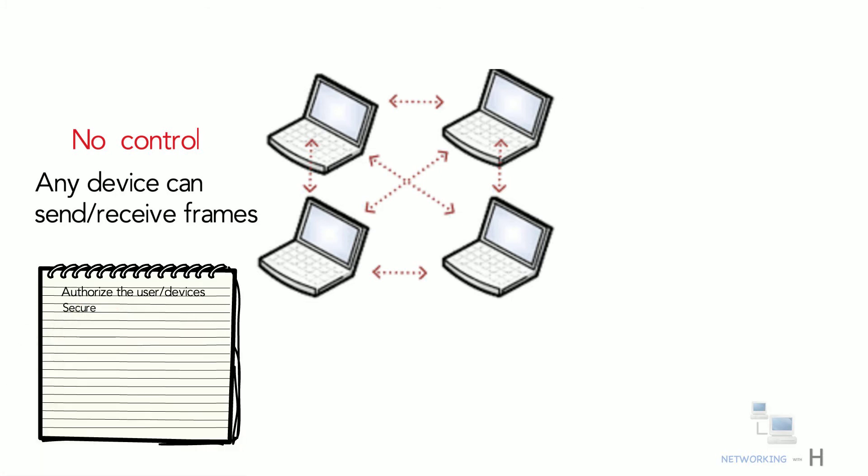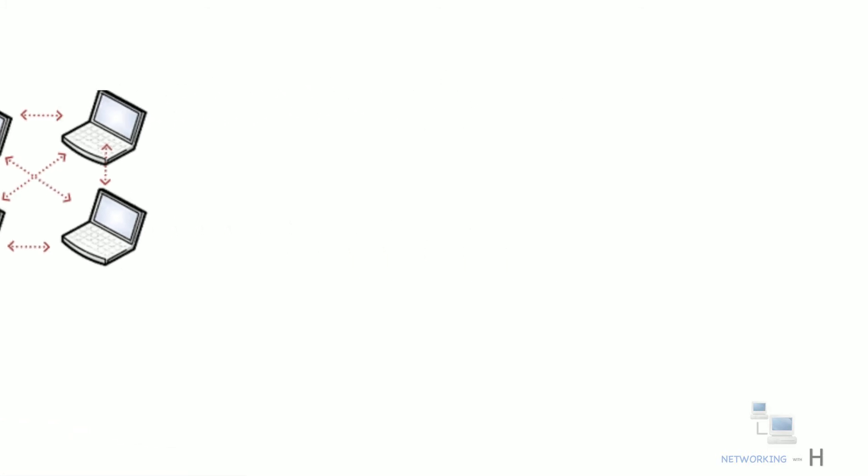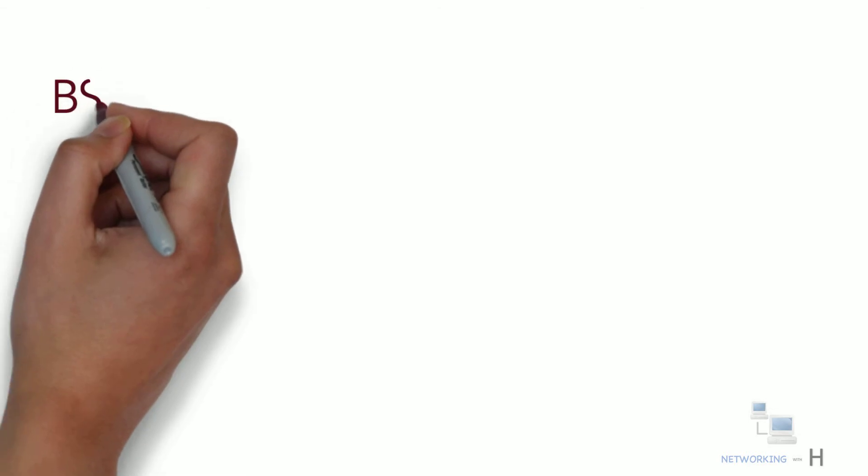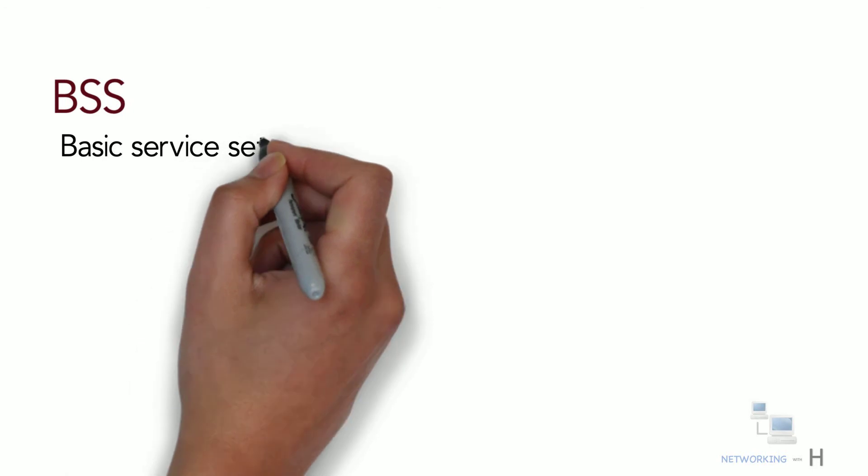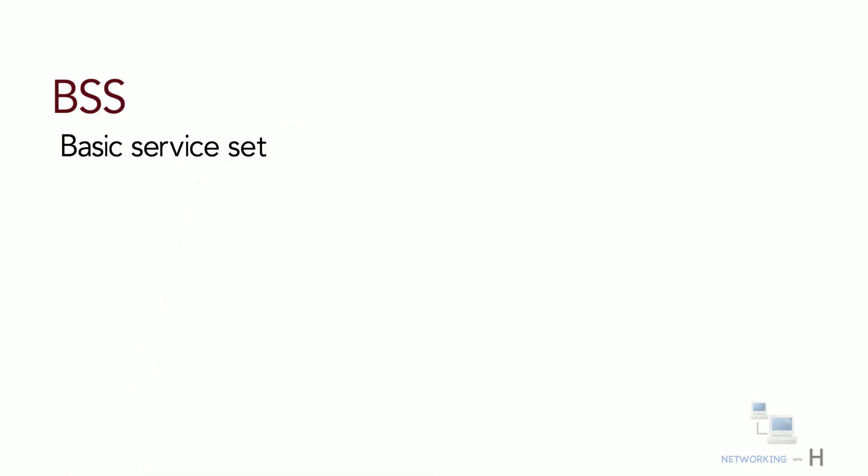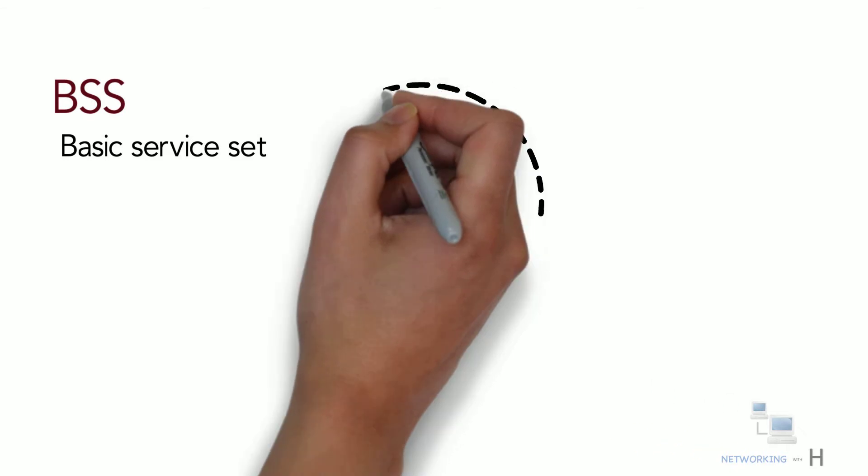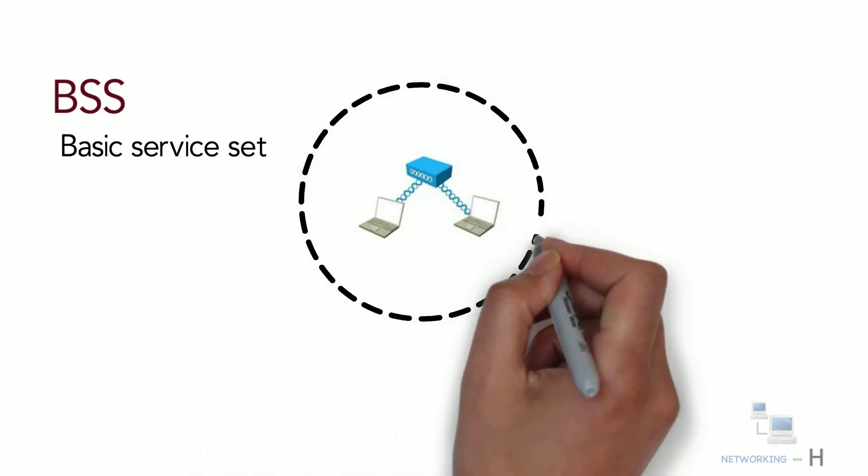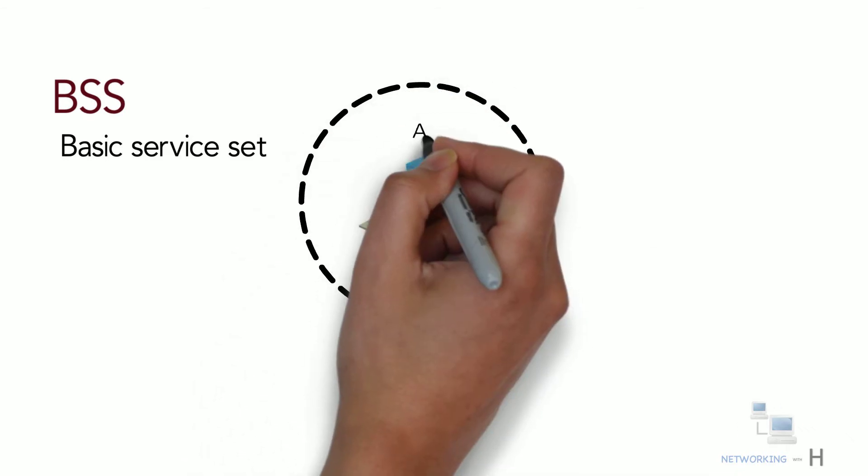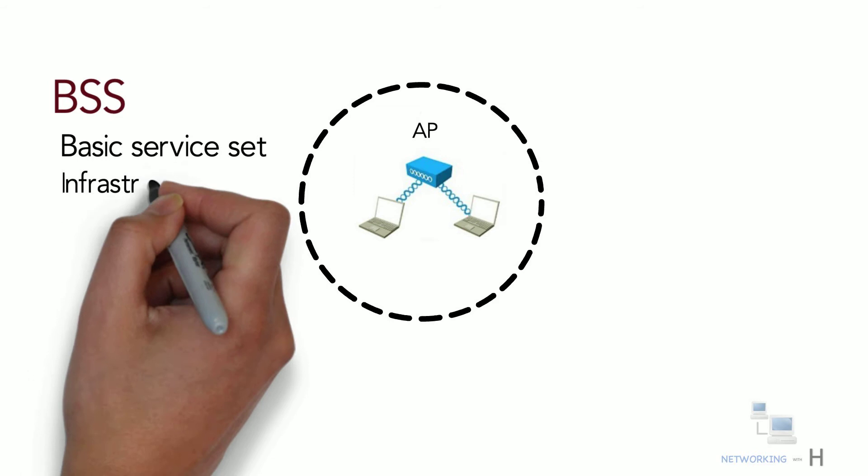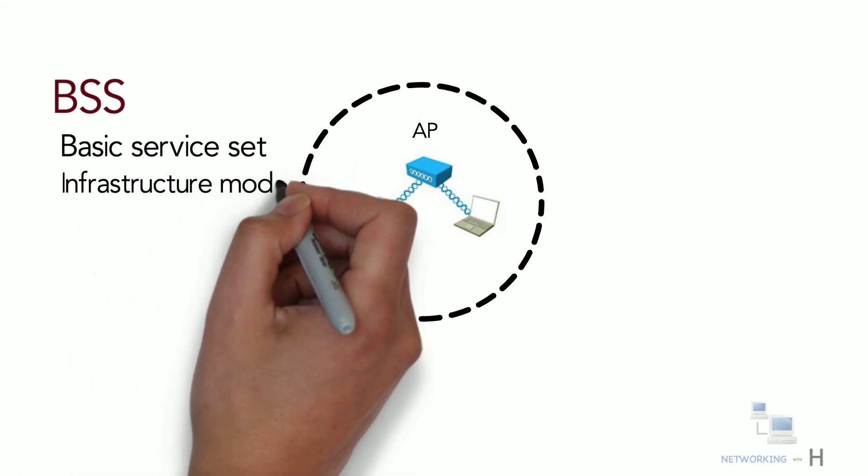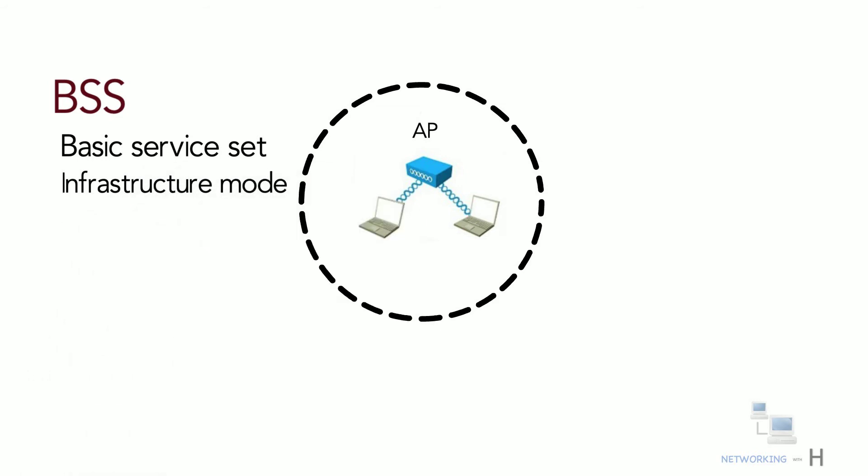This is where BSS comes into the picture. The 802.11 standard calls this a basic service set. At the heart of every BSS is a wireless access point. Here the AP operates in infrastructure mode. With infrastructure mode we connect all wireless devices to a central device, the access point.